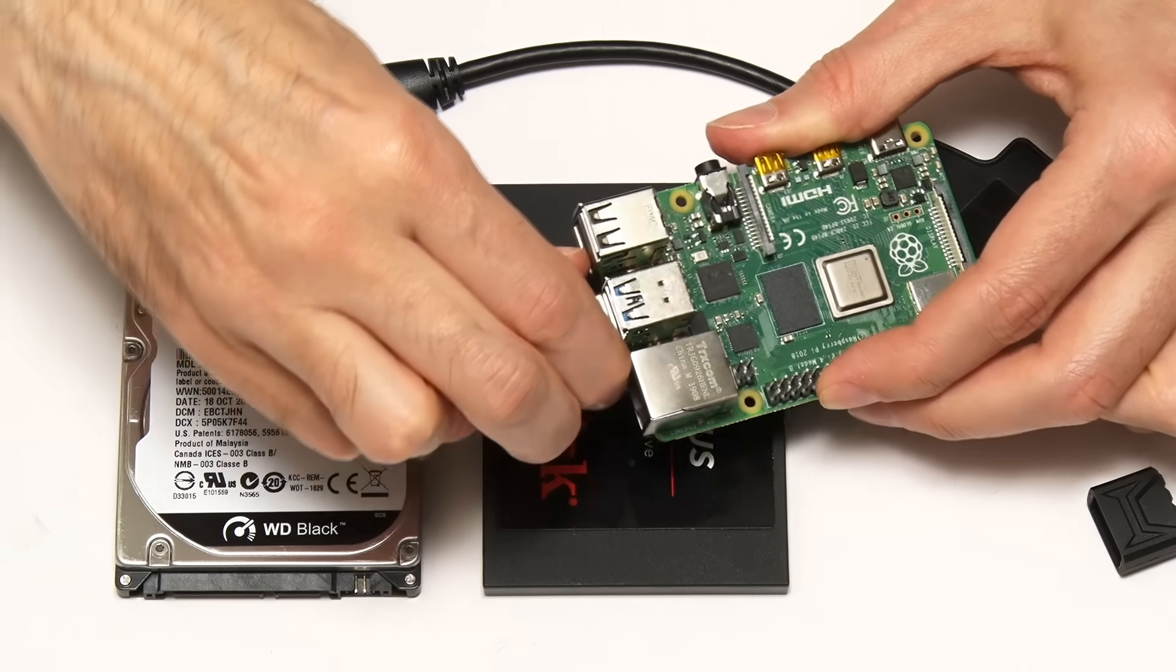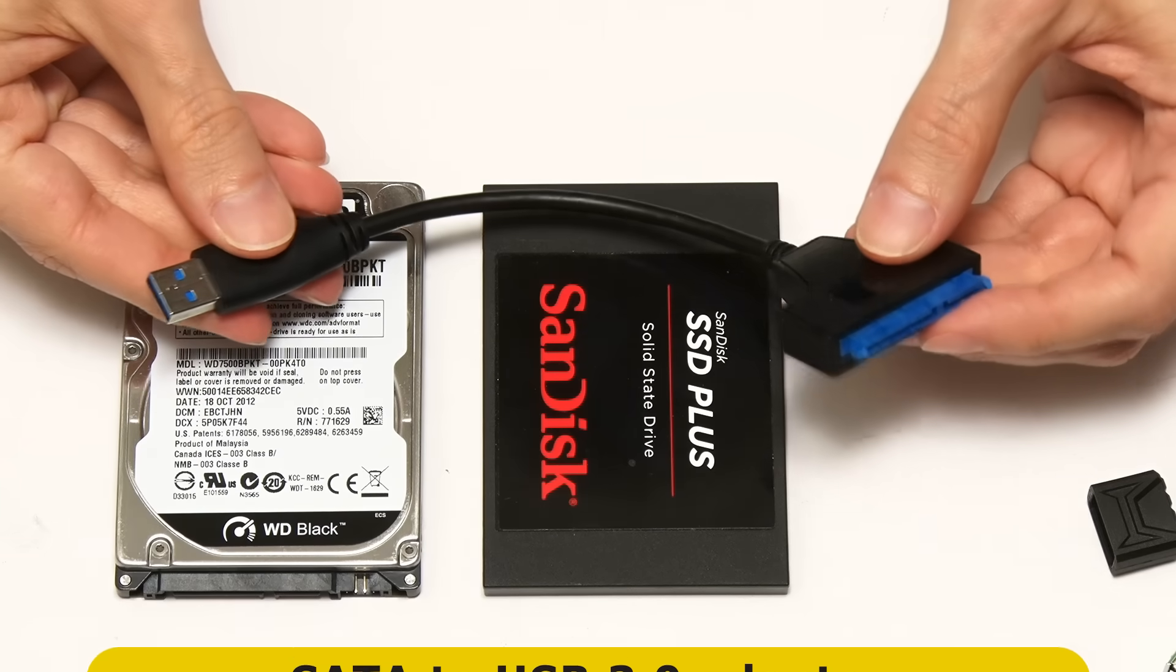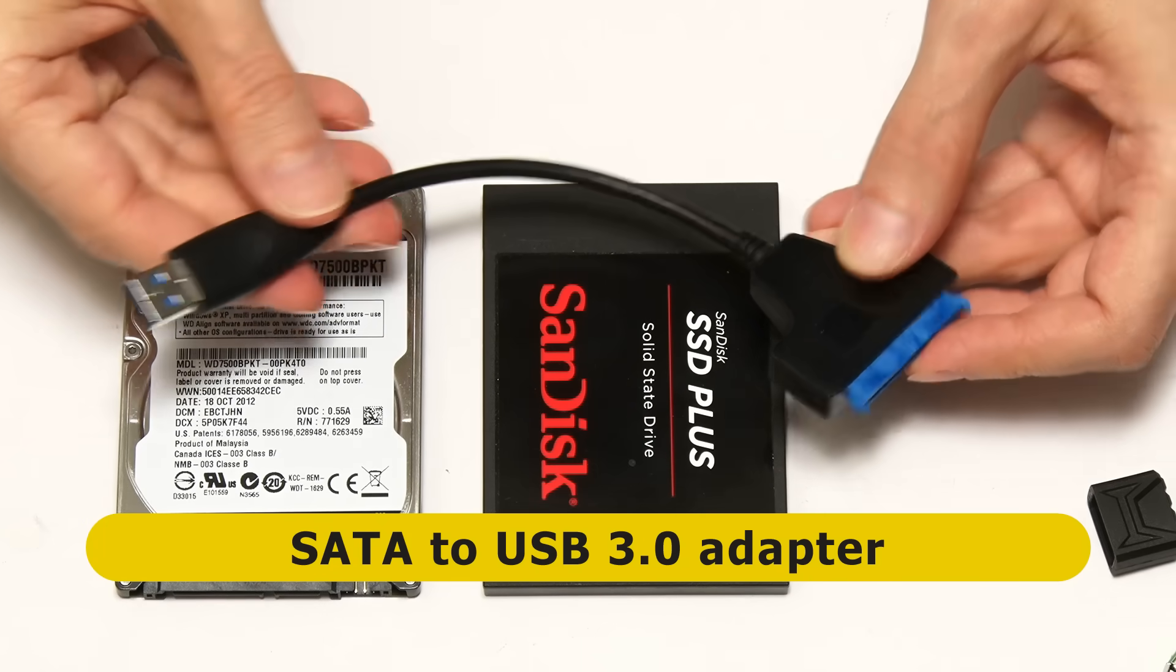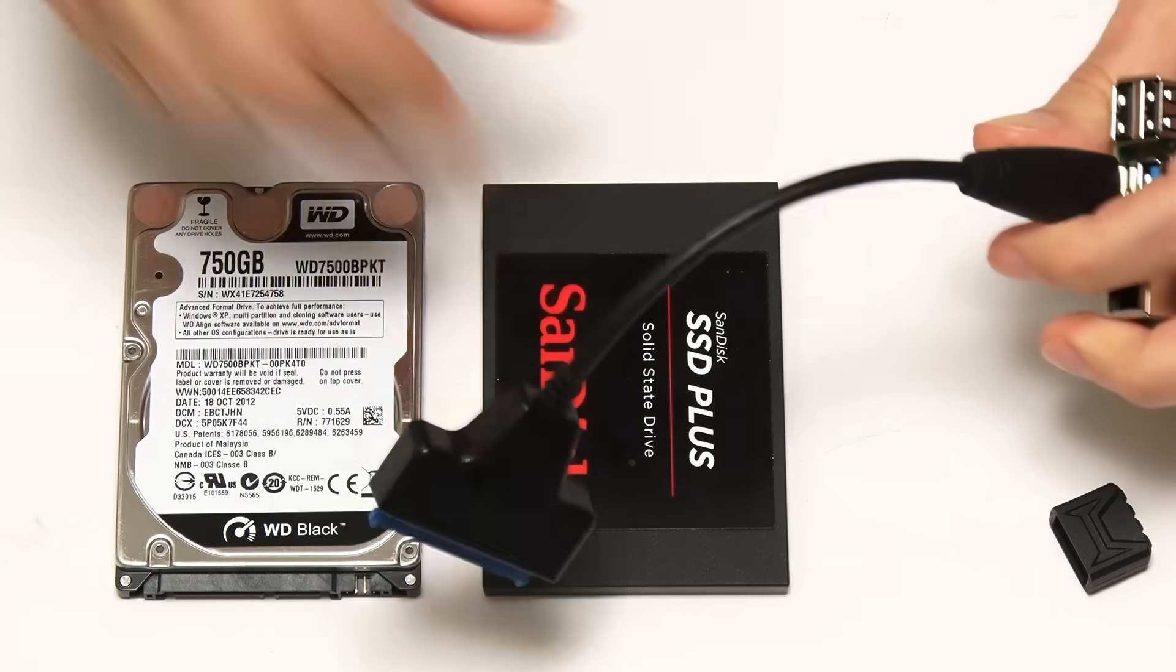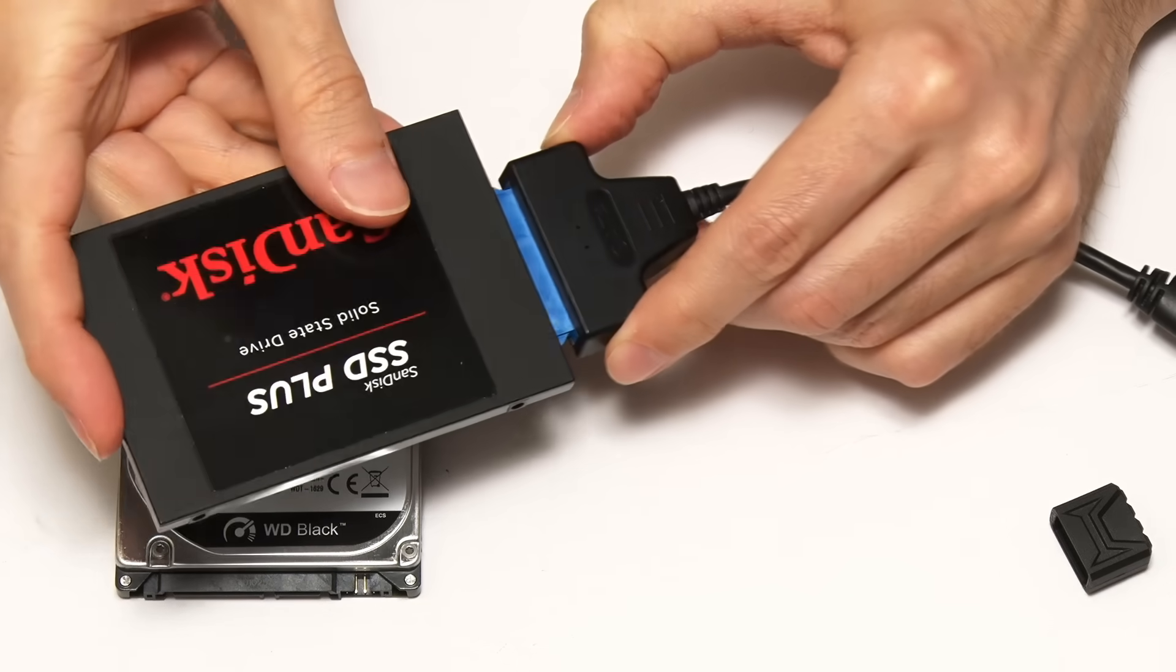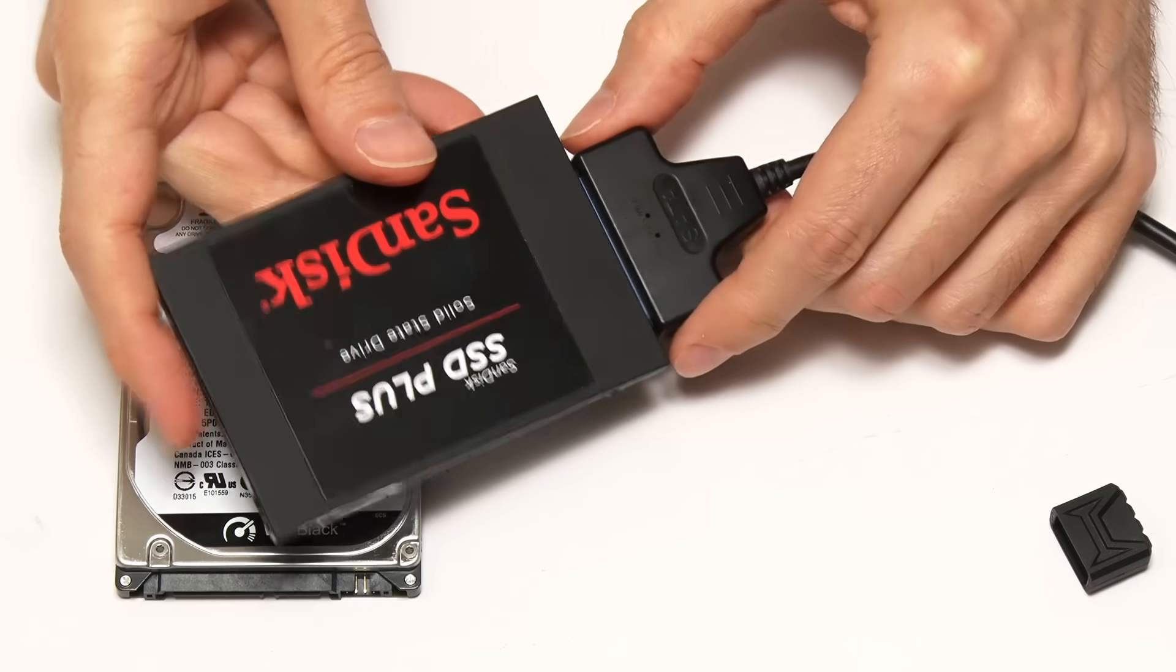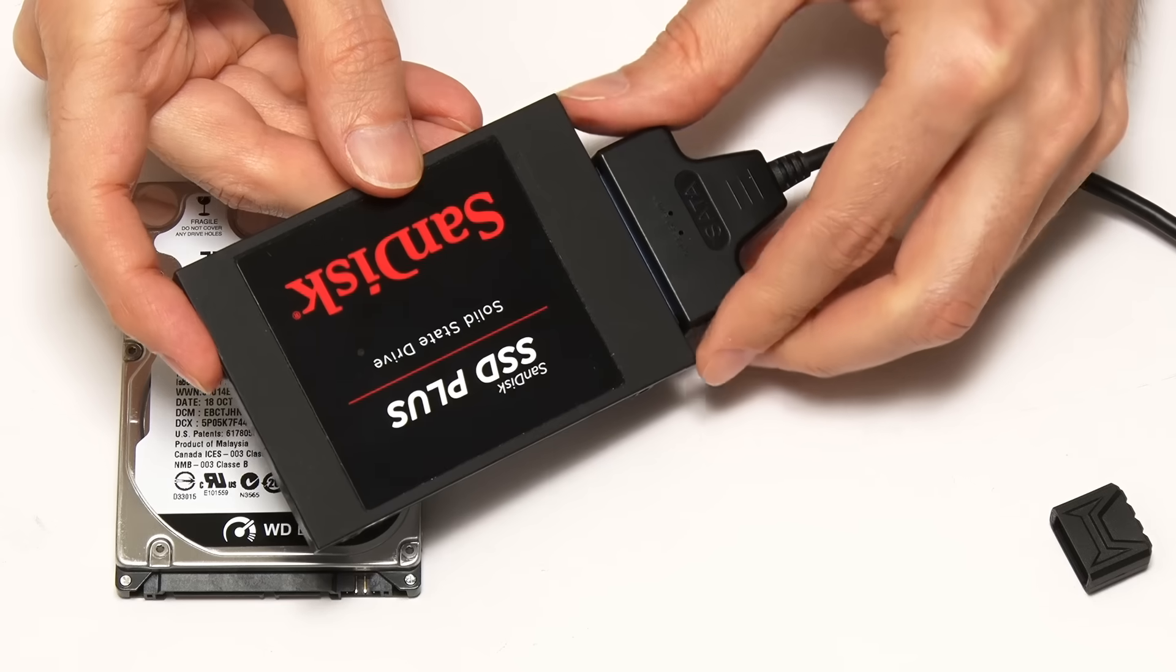Most people will probably use one of these, which is a SATA to USB 3 adapter. This connects into our Pi 4 and would allow us to connect, say, this SSD. In this test, I'm going to be using this SSD as our network file store.